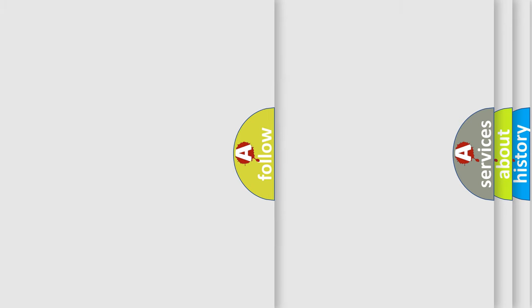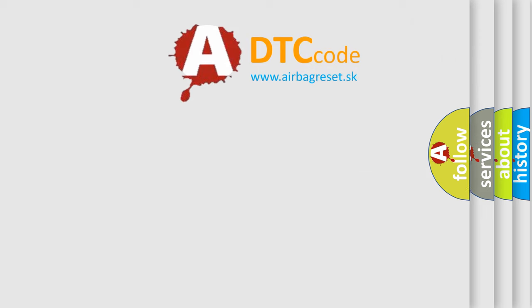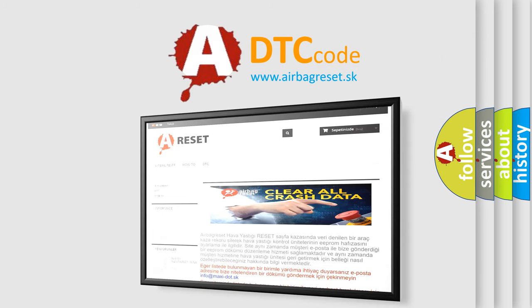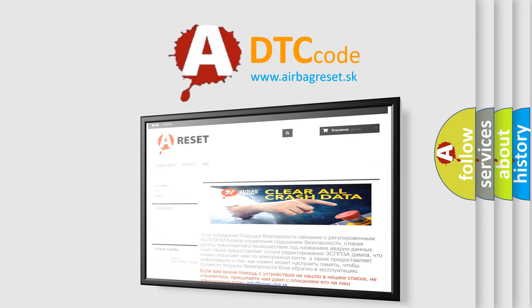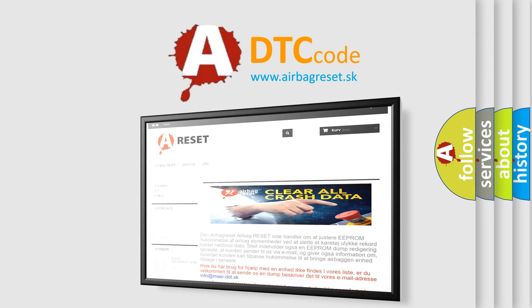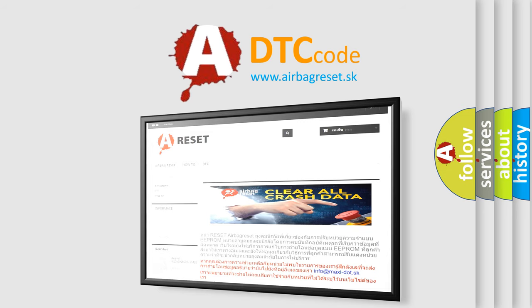The Airbag Reset website aims to provide information in 52 languages. Thank you for your attention and stay tuned for the next video.